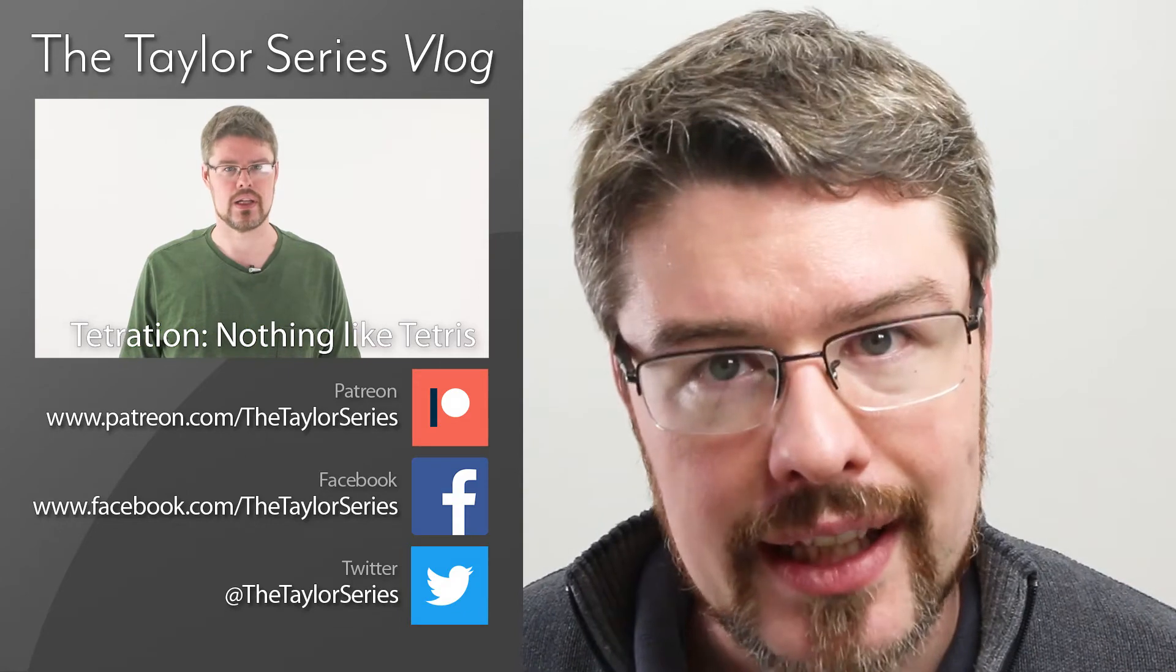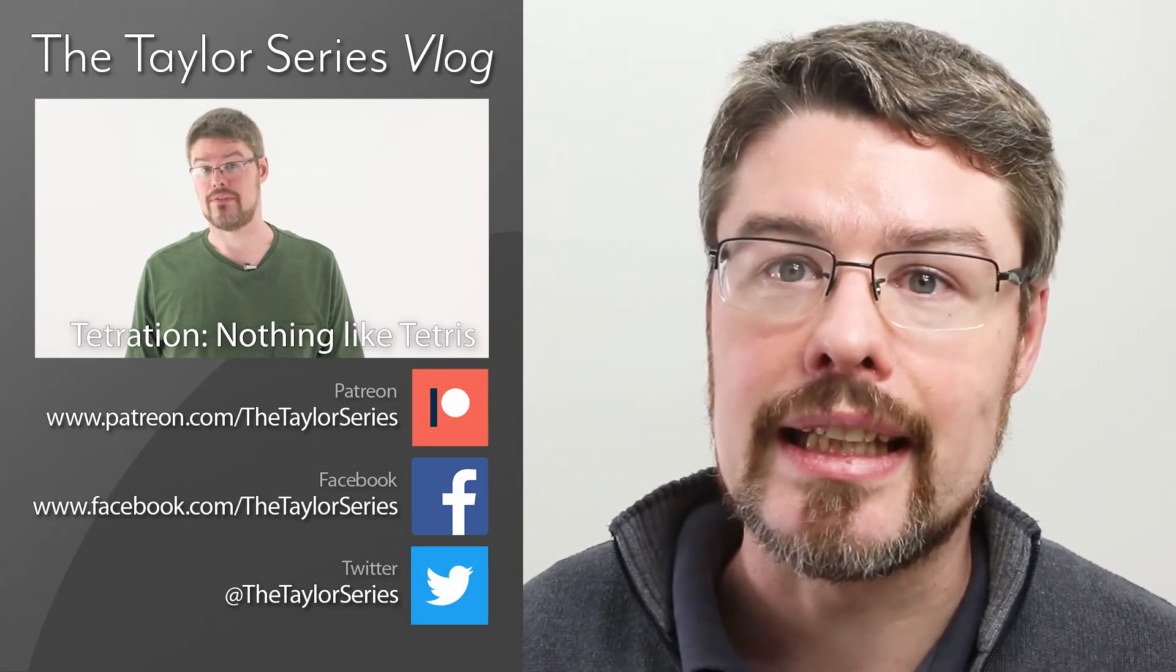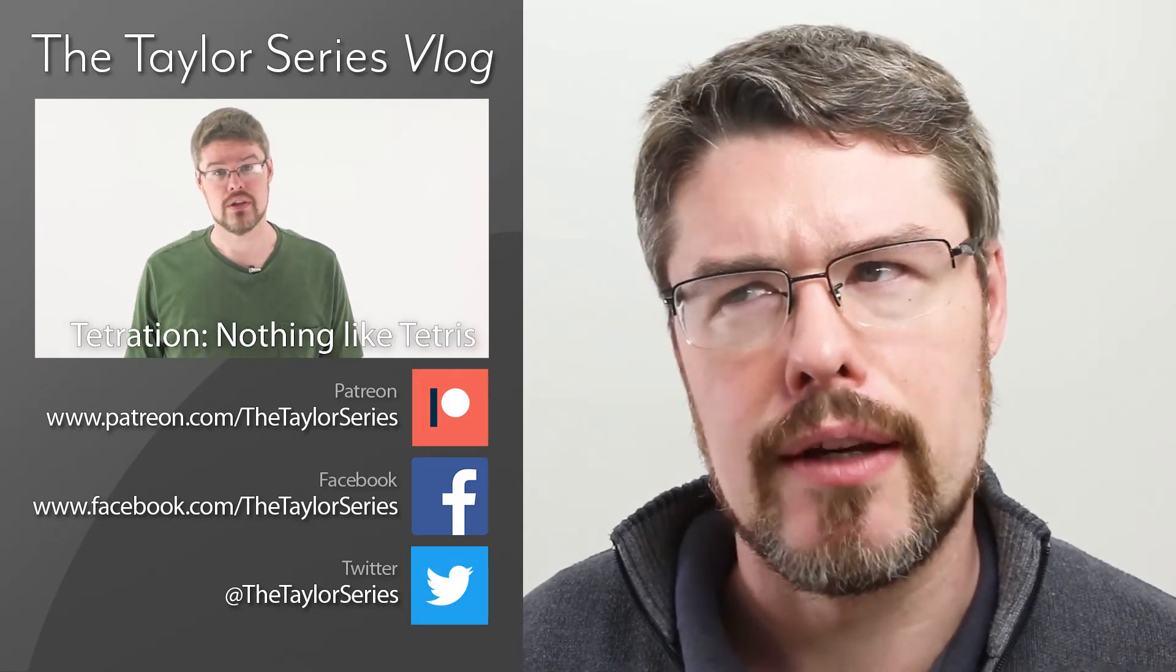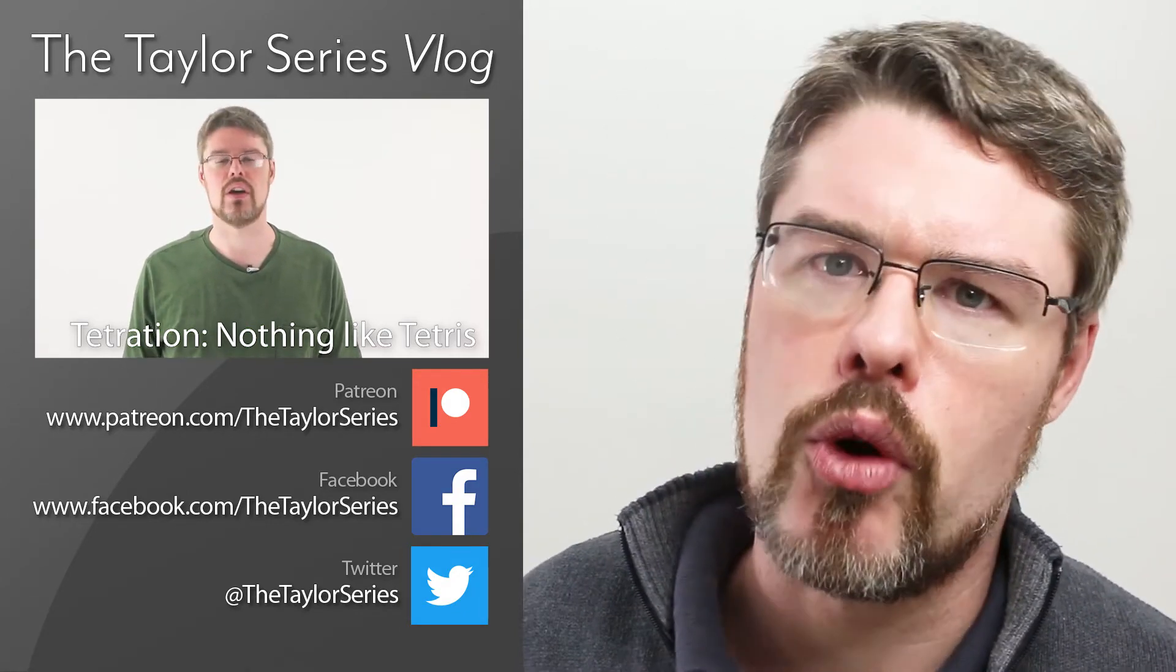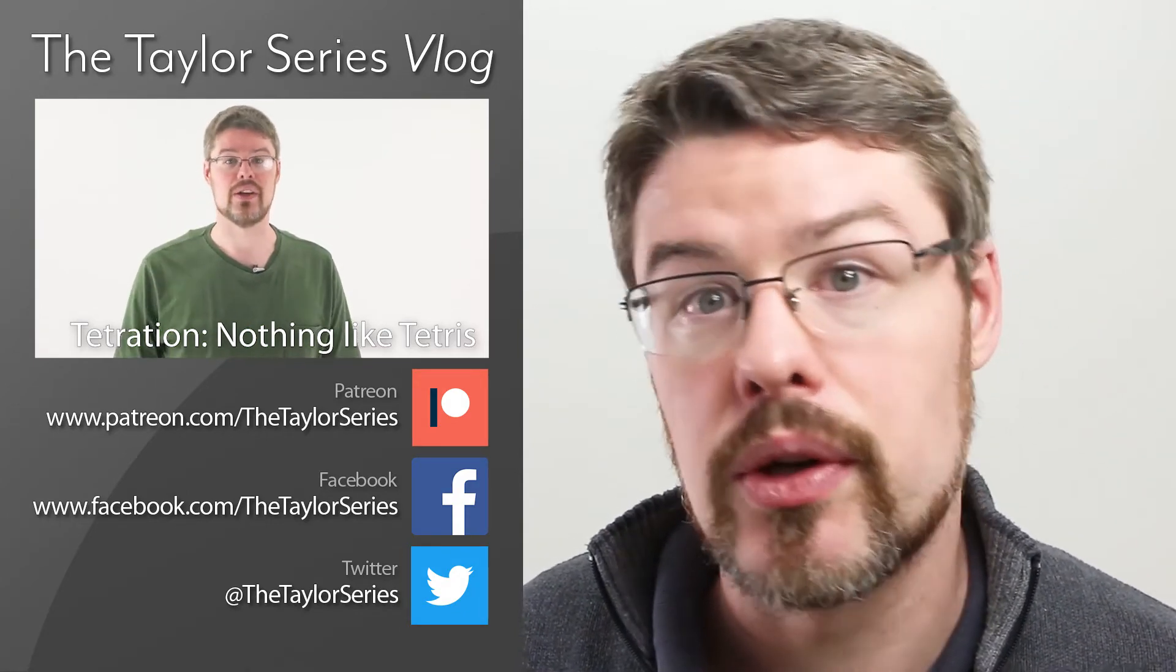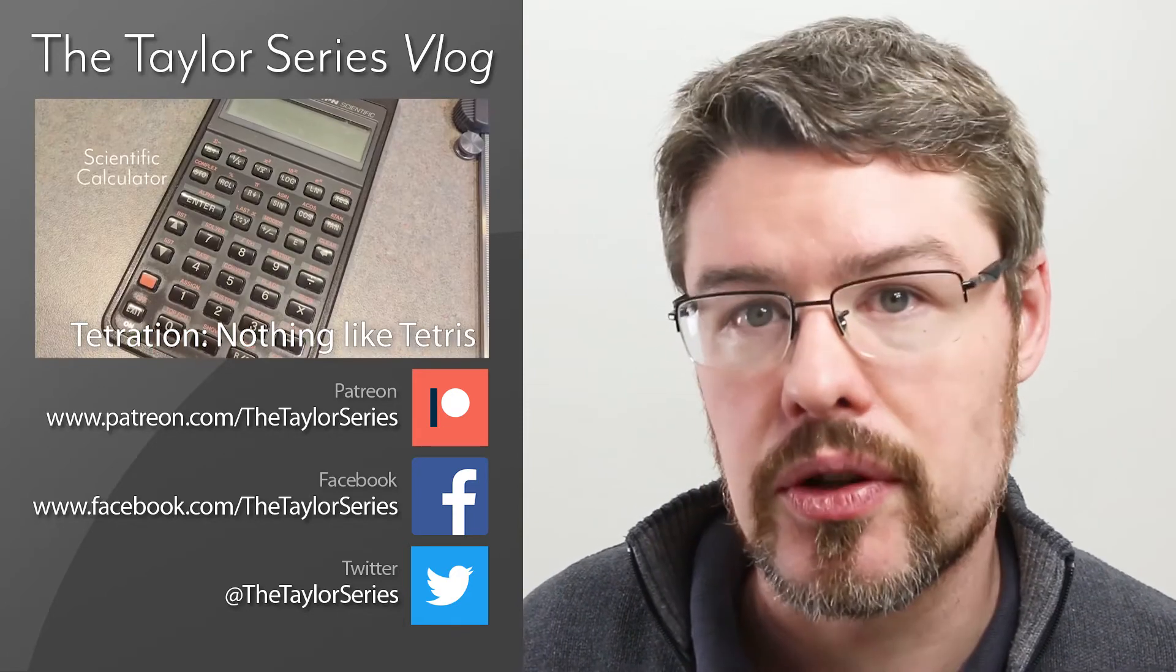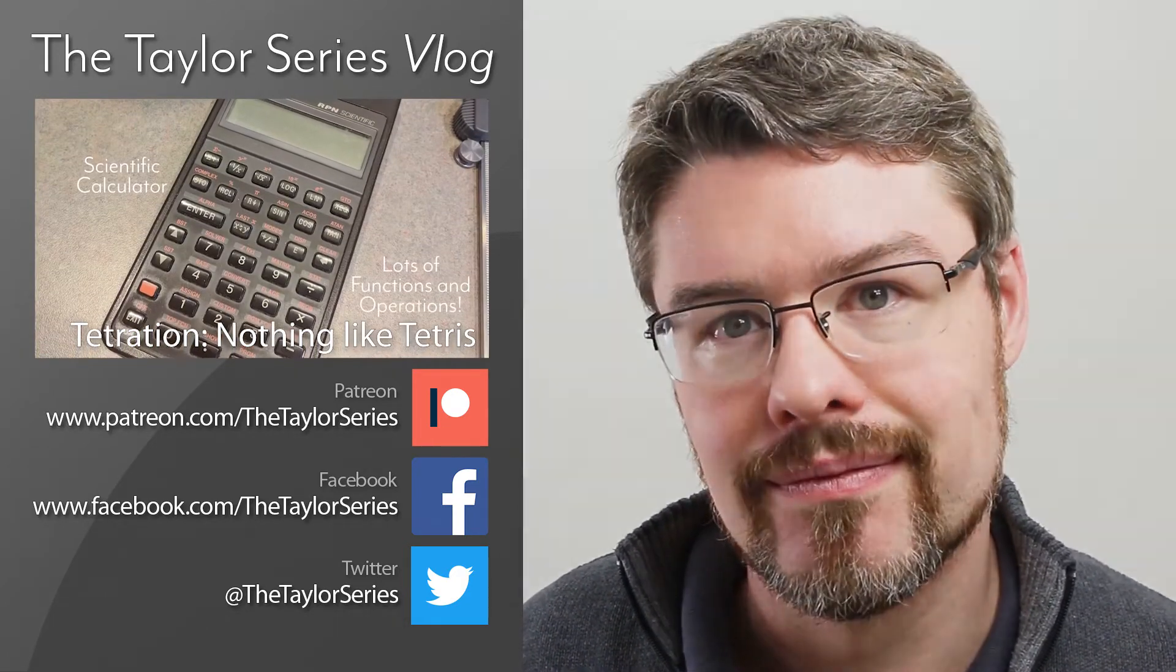Thanks for watching. If you liked this video, please click like and subscribe. If you really liked the video, come on over to our Patreon page where you can get involved and see all the cool stuff we're doing.